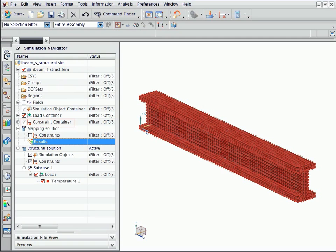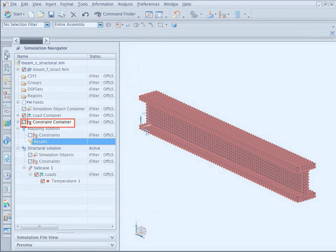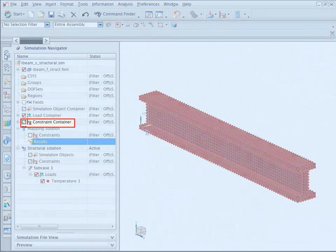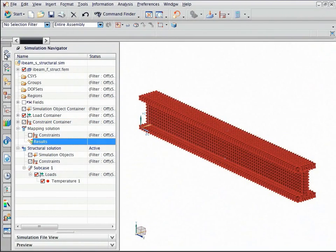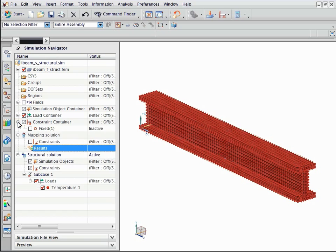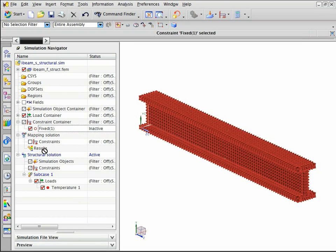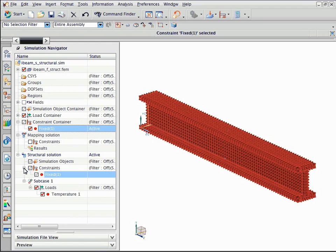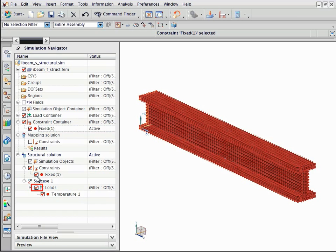In this example, a fixed constraint was already set up in the constraint container. Drag the constraint into the solution and select the constraint checkbox to activate it.